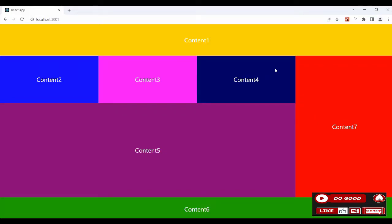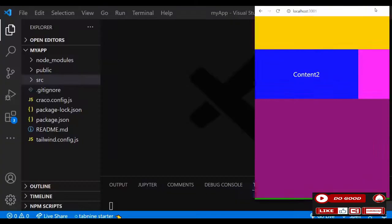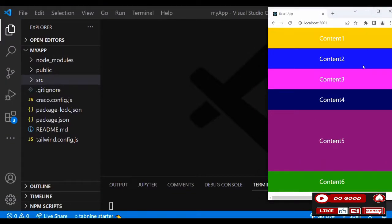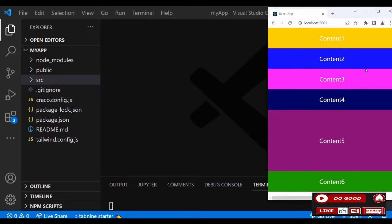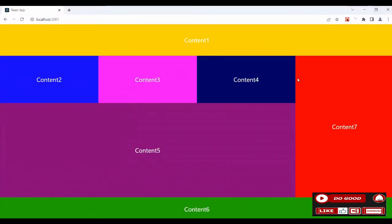Hello guys, check this out — we have content one, two, three, four, five, six, and seven. You can see the layout is now ready. Check the mobile version — it's also working. Without wasting time, let's begin.